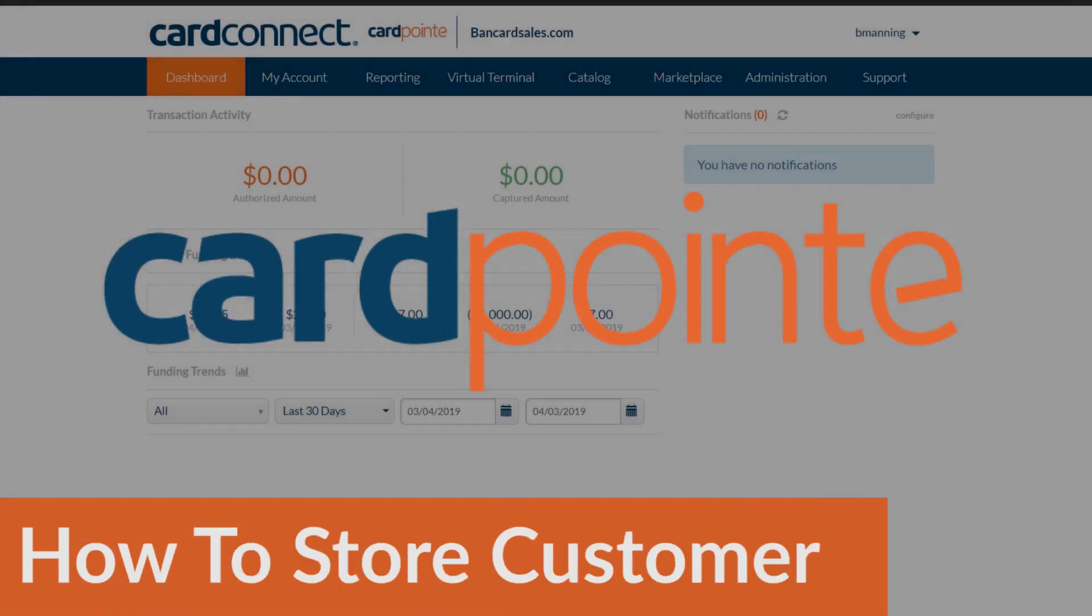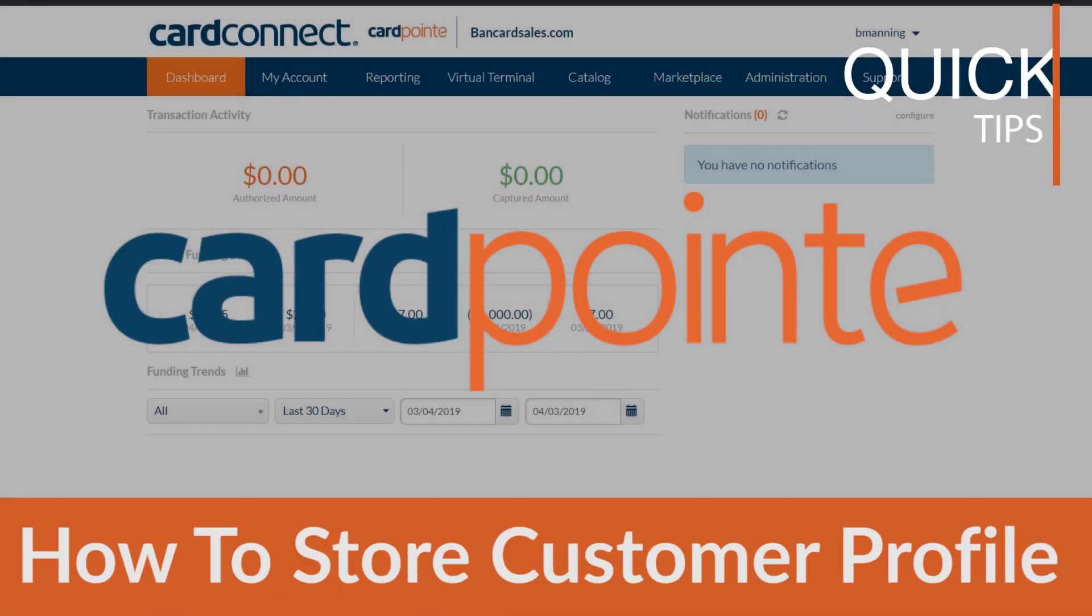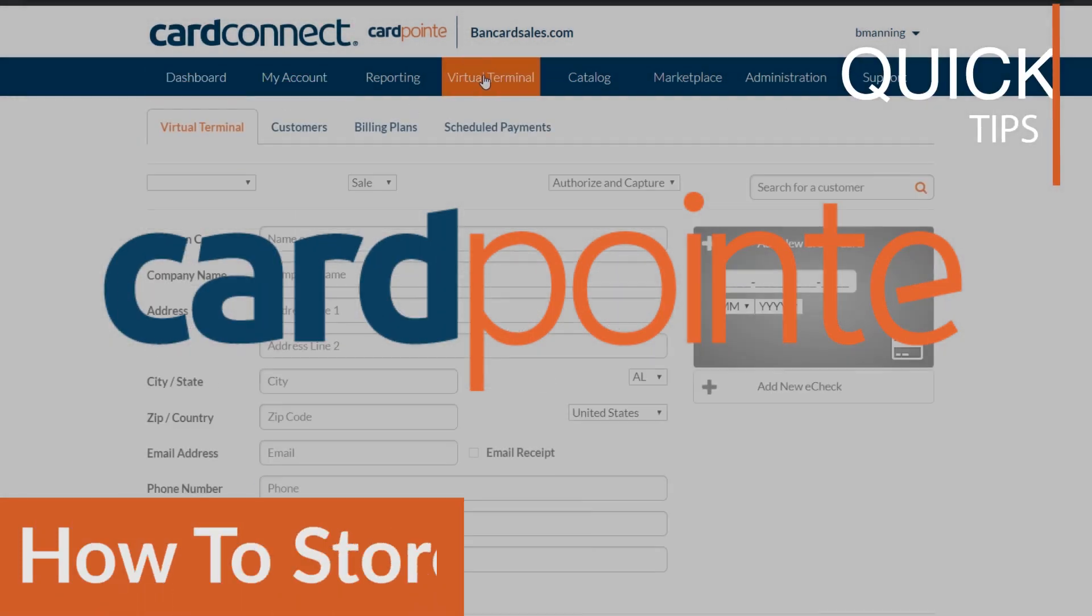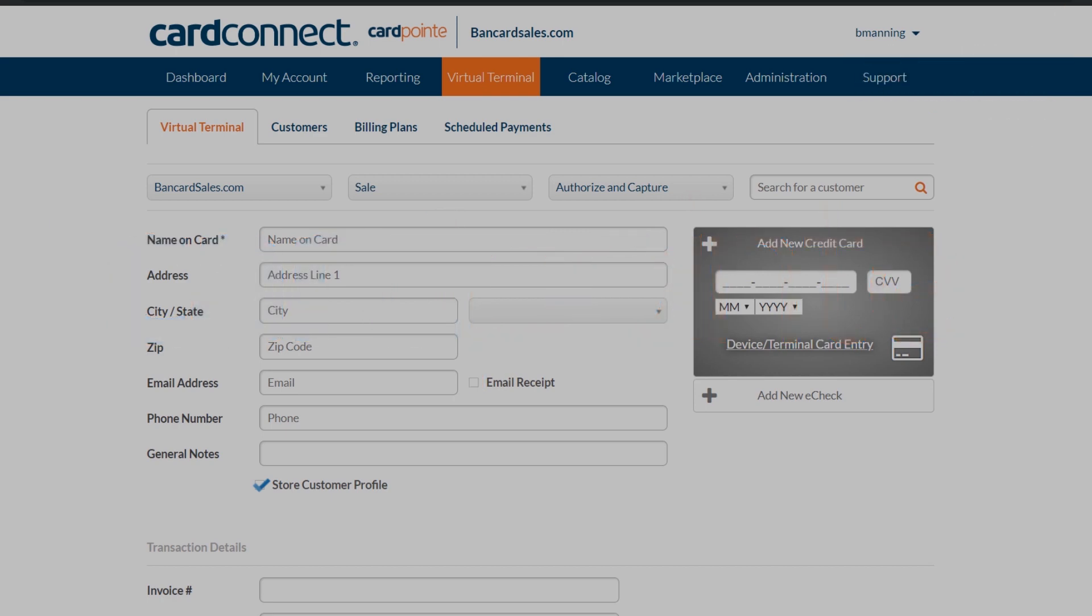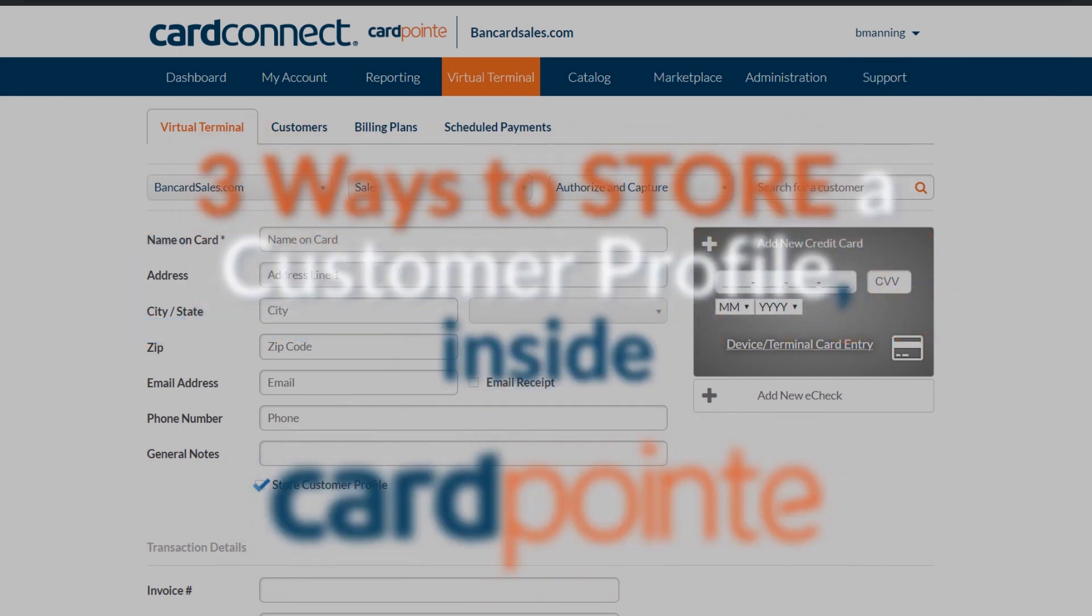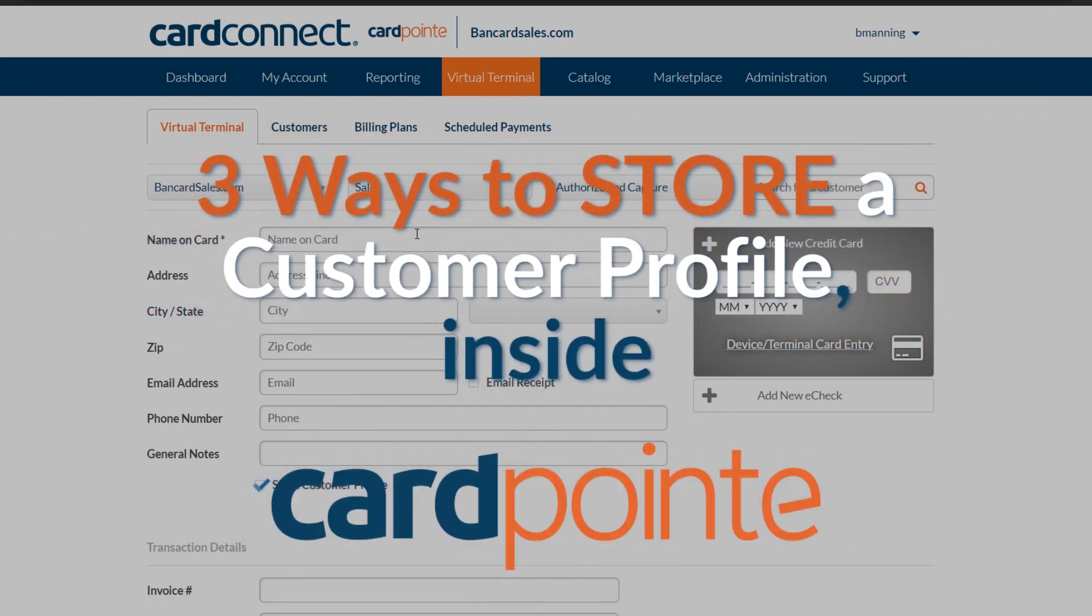Today I'm going to show you three different ways to store a credit card on file within CardPoint for a specific customer by creating a customer profile.